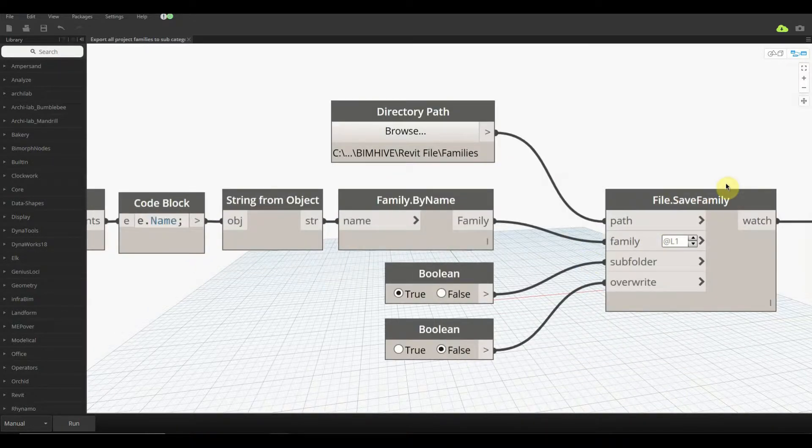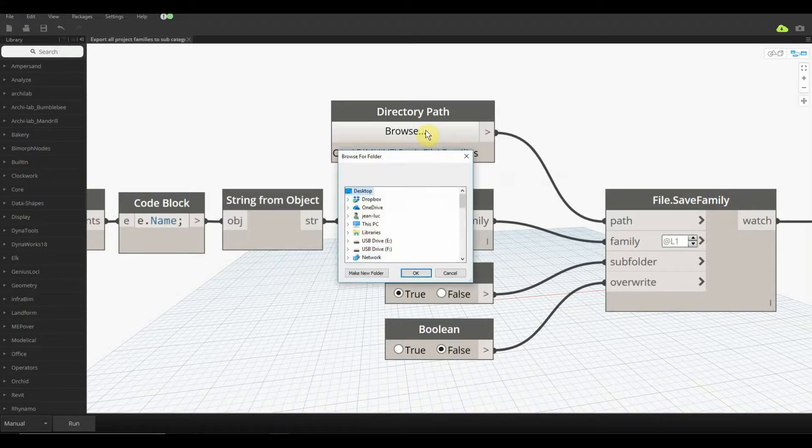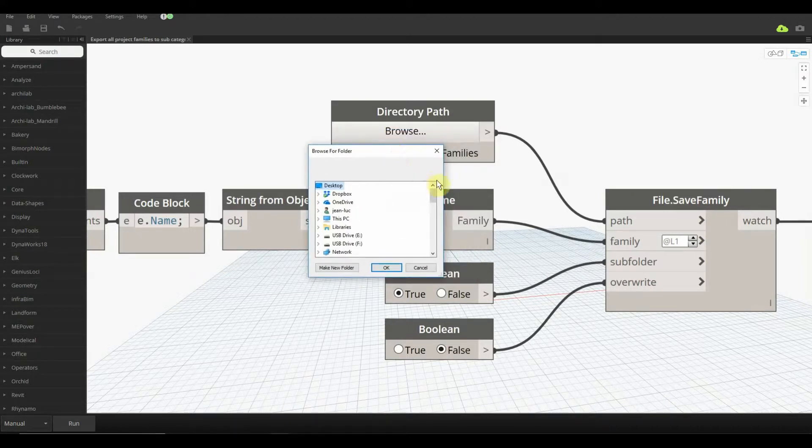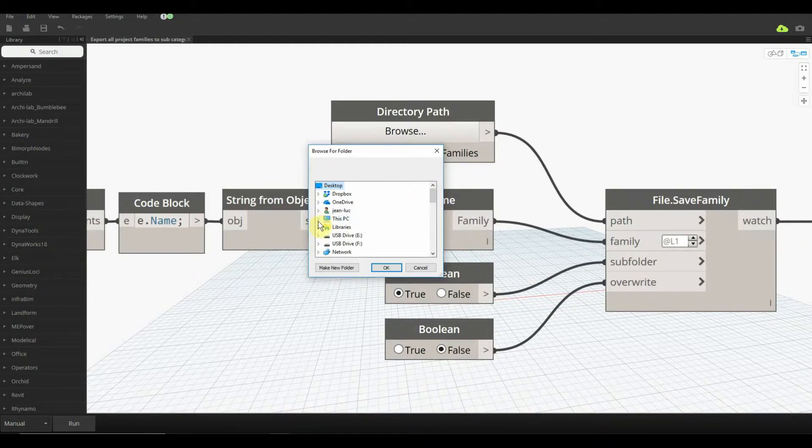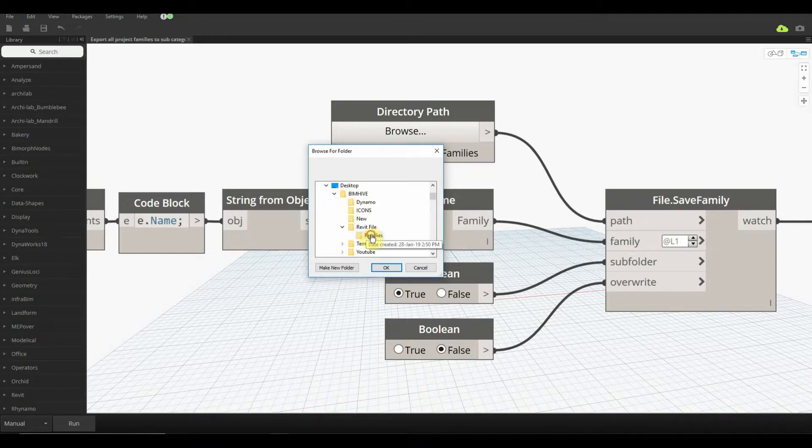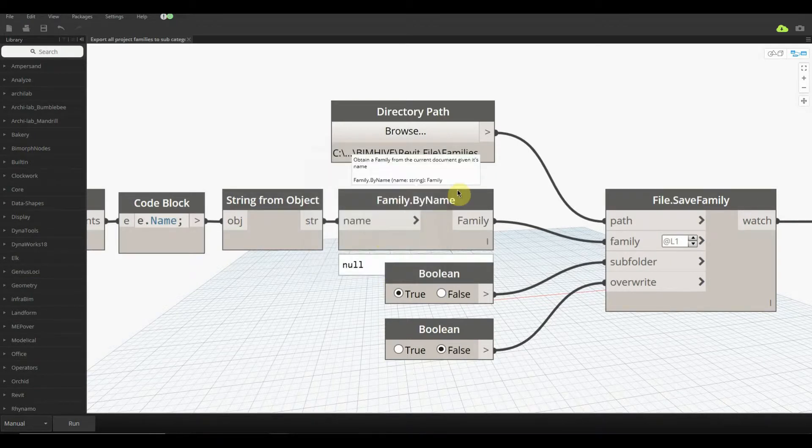Then we go over to here and we have a few nodes that connect up. Our first one is using the directory path. This is pretty good, it pops up like old school Windows 95 for finding a folder to save to, but we can maneuver it pretty easy. I'm just going to go to my computer, desktop, this current BIMHIVE file, go to our Revit file, and then select families.